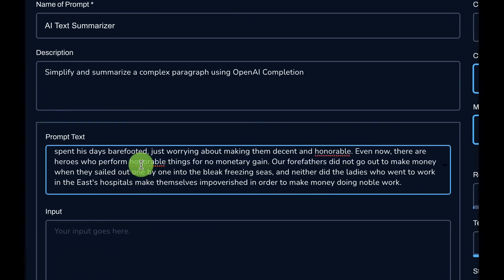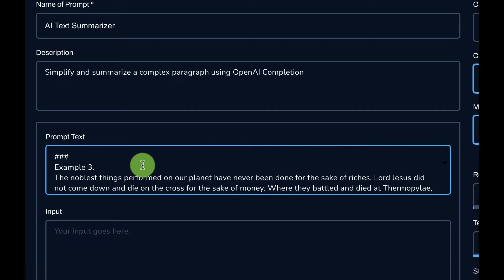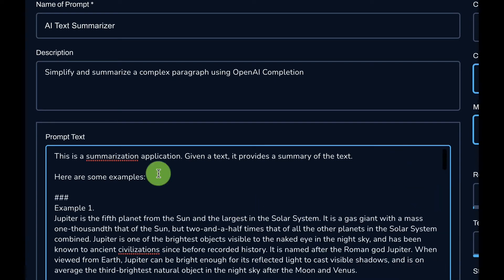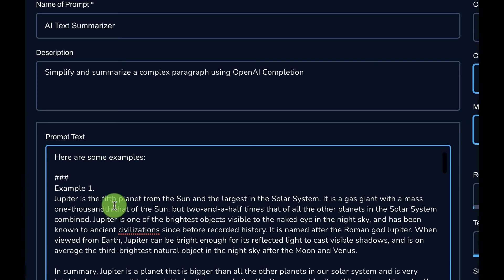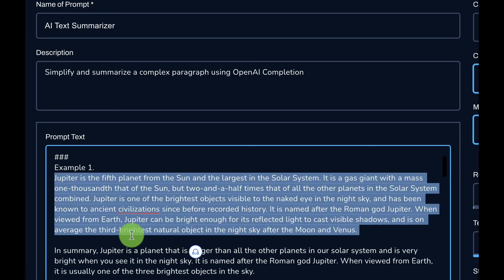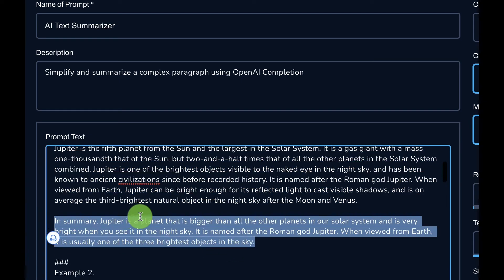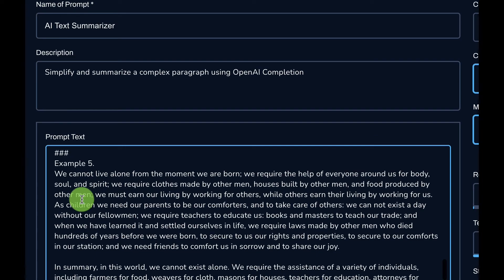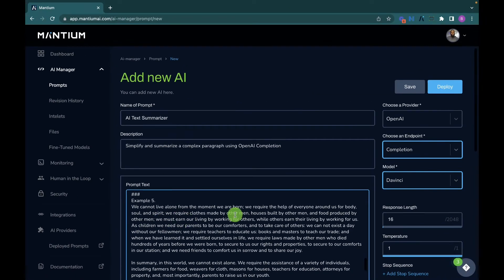Let's examine the prompt. I started it by saying: 'This is a summarization application — given a text, it provides a summary of that text. Here are some examples.' I'm basically describing my task to the model. Then I provide a complex paragraph followed by its corresponding summary. I provided about five examples, which is enough for the model to learn from in the few-shot learning approach.